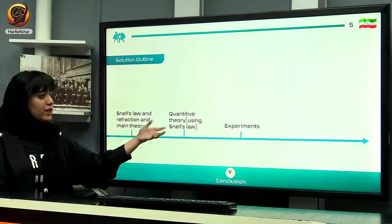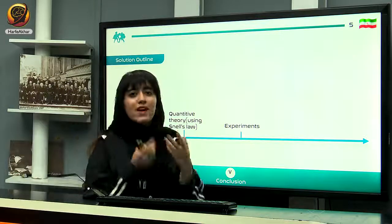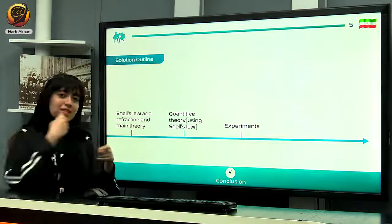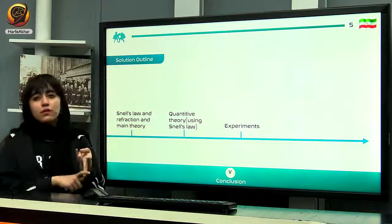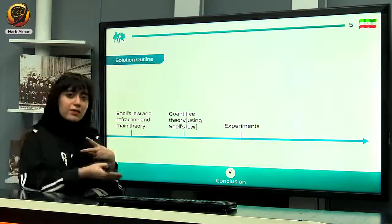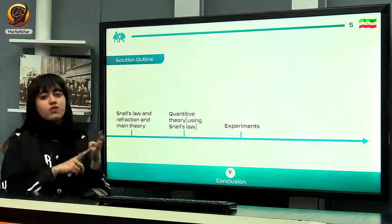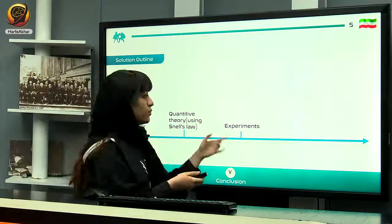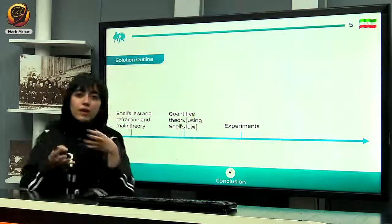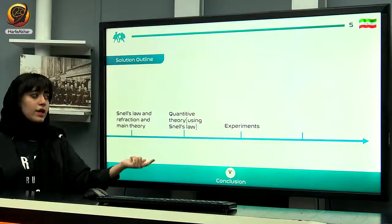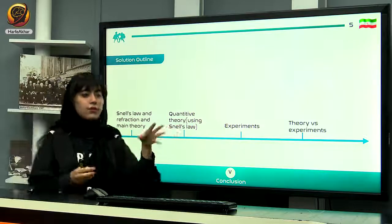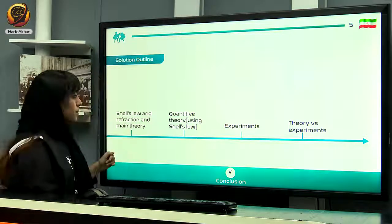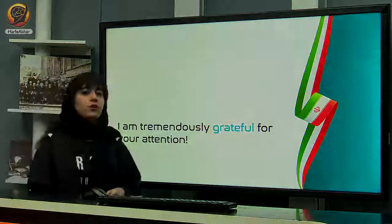In the experimental part, we investigated variables such as the angle of incidence, the height of the fluid, and the refractive index, all of which showed consistent relationships with the amount of bending. We described how we calculated the refractive indexes, and compared our experimental results with theory — they both corresponded to each other. Thank you for your attention.